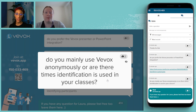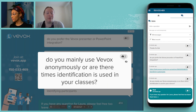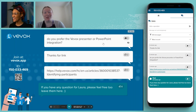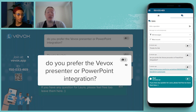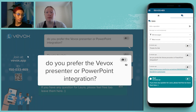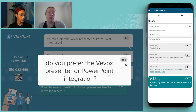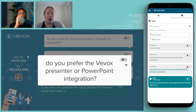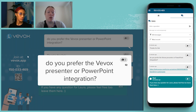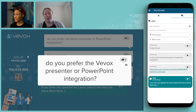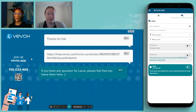Once you've built trust with a group, that's a good time to make that leap to identified mode. Final question: do you prefer the VVOX presenter or PowerPoint integration? I don't have a preference because I use them for different things. In a lecture I prefer the PowerPoint integration as it saves moving back and forth between the dashboard and slides. At Loughborough we have a custom purple and pink branded presenter view, which I use for practical workshops and smaller classes — so it's really context-dependent.